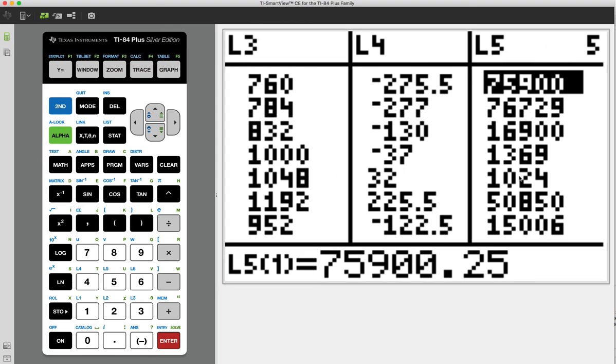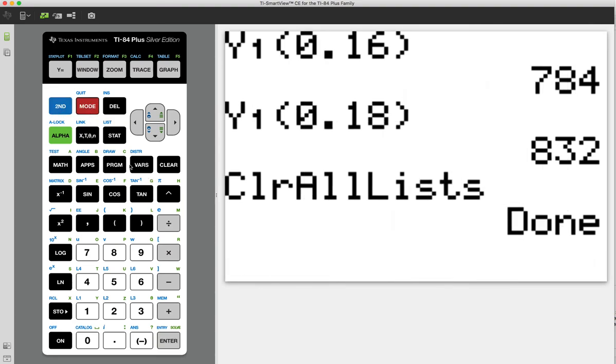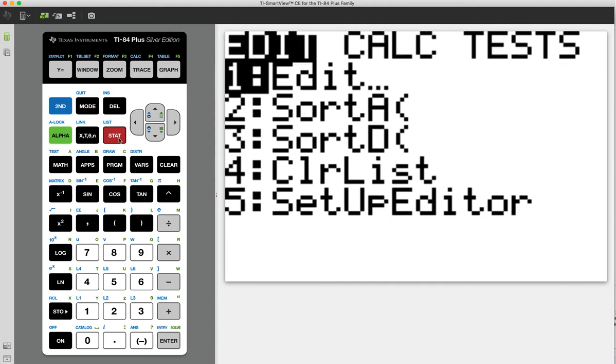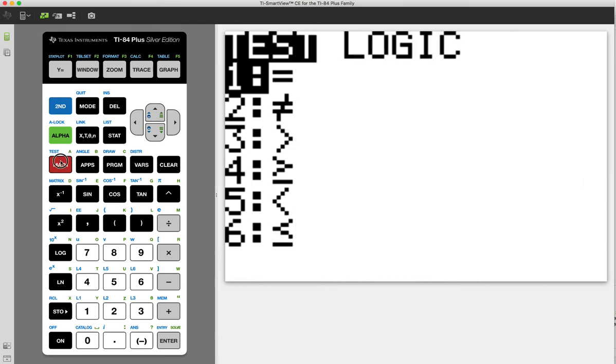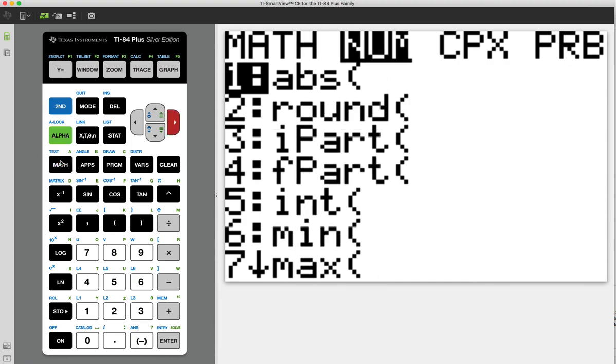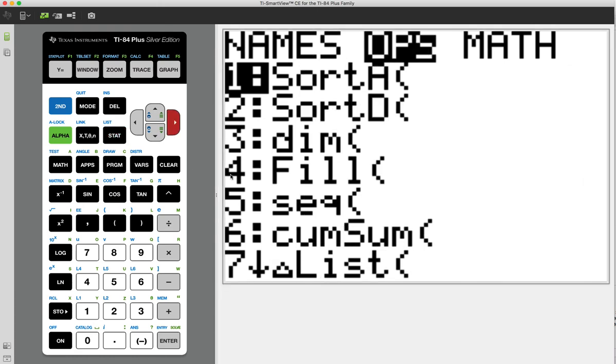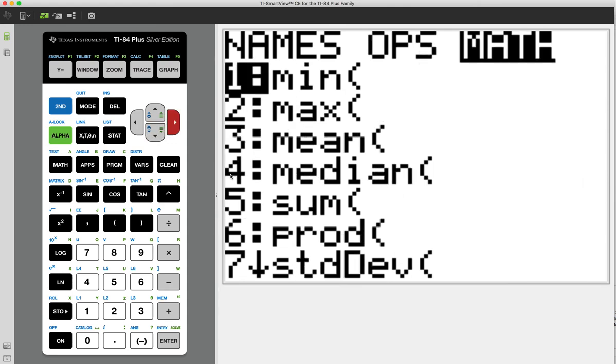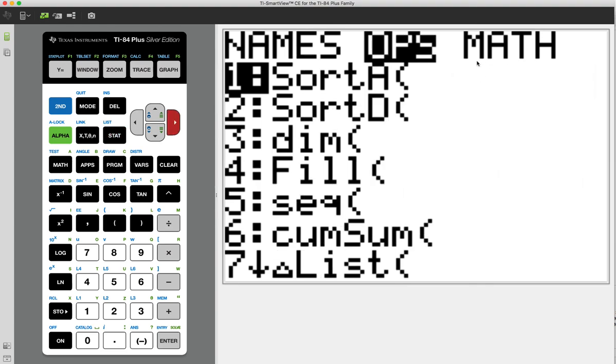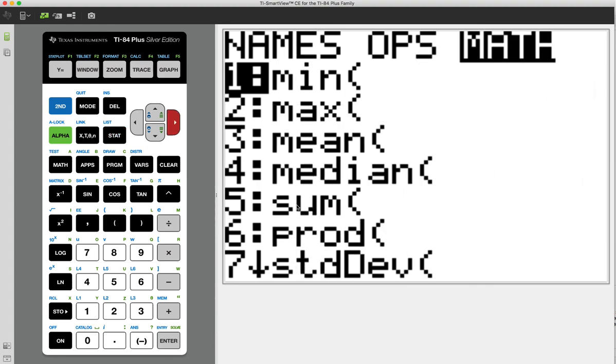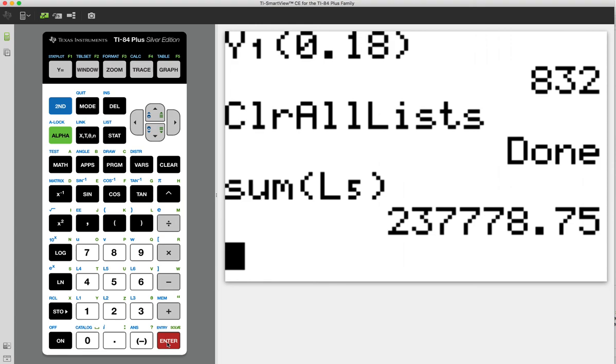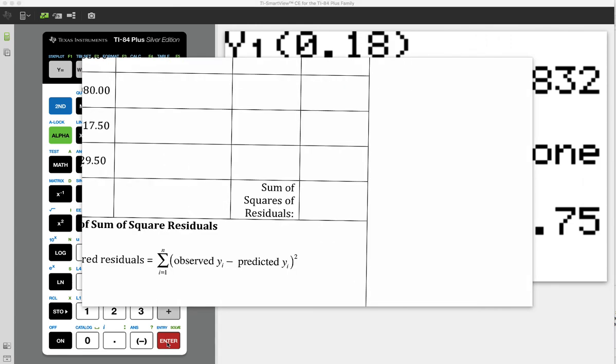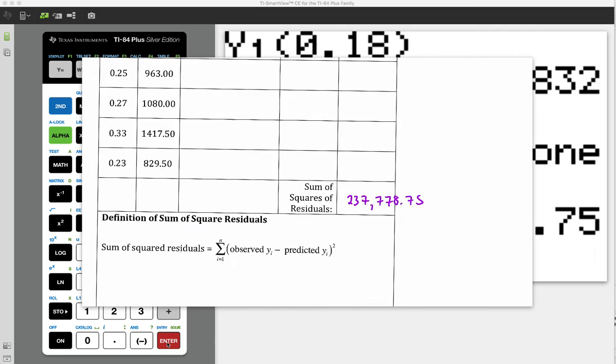So how do we sum all that? Well, if we quit out here. In the stat function here, I've got some calculations. Under the list button. So 2nd list. And I'm going to go to the math. And what am I going to do? I'm going to find the sum of something. So notice, just hit 5. And now I'm going to find the sum of the L5. So do 2nd, L5, end parenthesis, hit enter. And this actually gives us our final answer. So now I can write that down. Here is the 237,778.75. And that's what goes there.